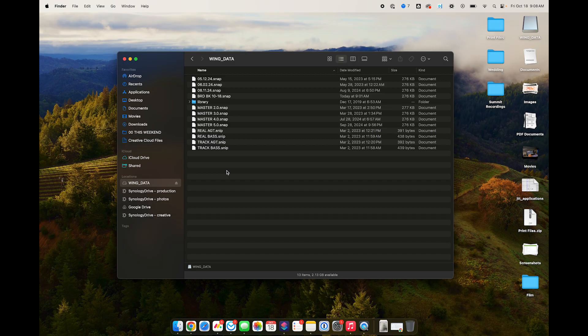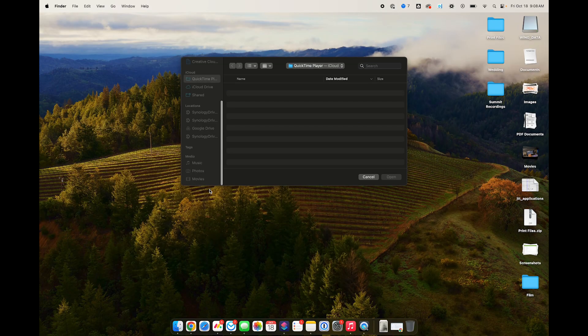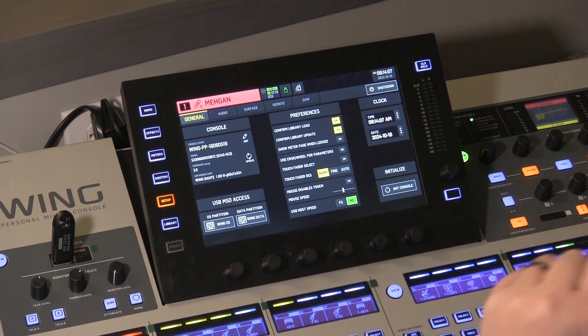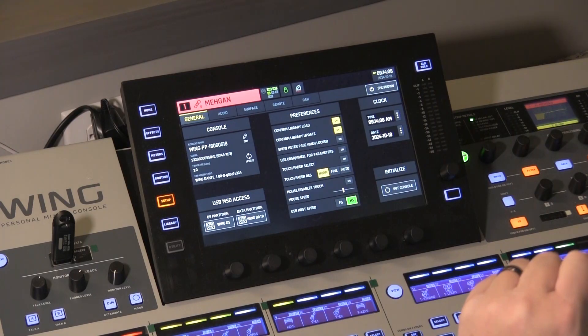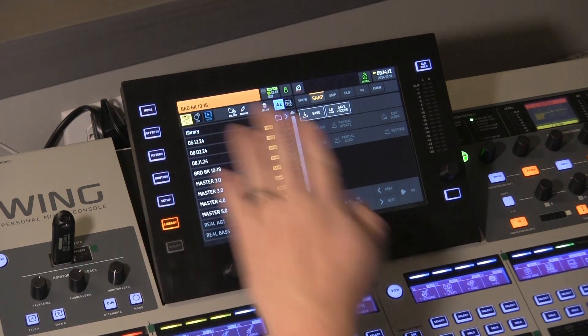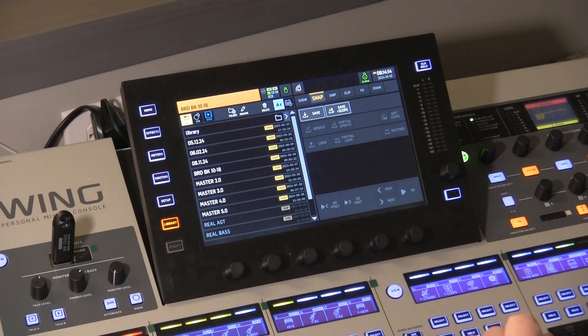Once you're done interacting with the Wing in this fashion, all you have to do is eject that drive. Then if we go back over to the Wing, you see that it turned off Wing Data automatically. And if we go back to library, your library now shows up here as normal and the USB port would act as normal, showing your computer as an input source.